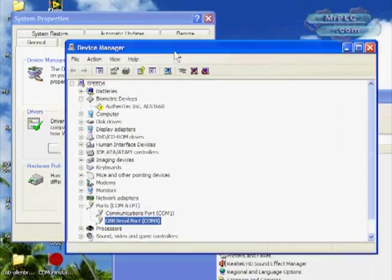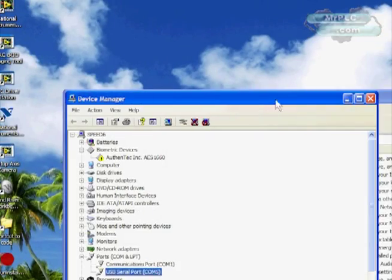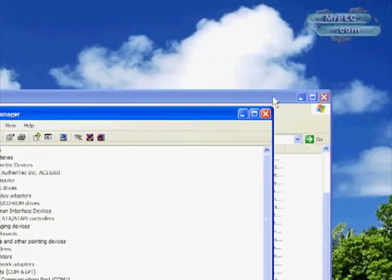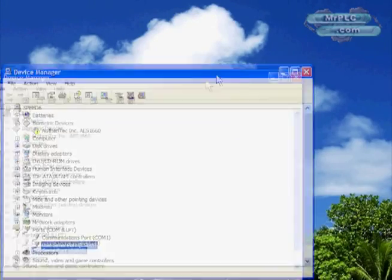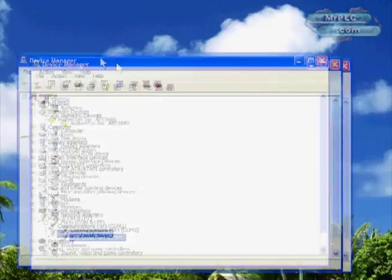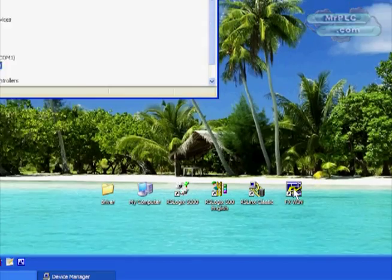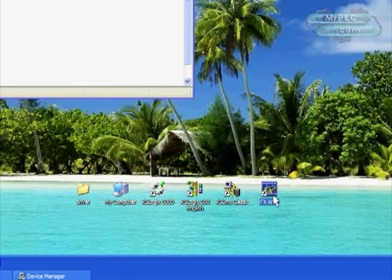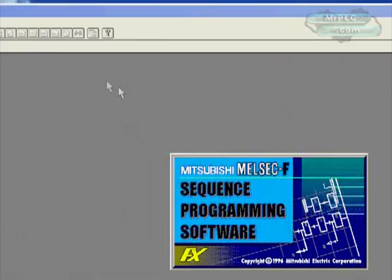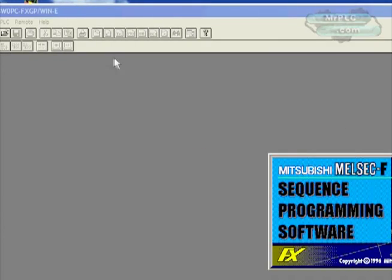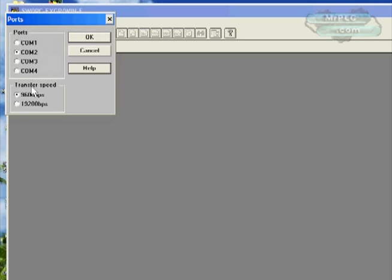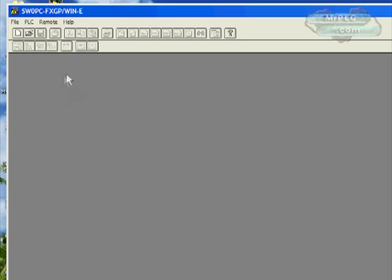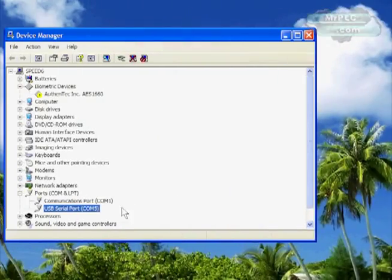Now I'm going to show you something that's actually a problem here with the old software. I'm going to leave device manager right there for now and open up FXWin software. This is an older piece of software to program Mitsubishis with. If I go into PLC ports here, you'll notice there's only the COM port selection 1 through 4. There's no COM5 here. That poses a problem for us right now because Windows has installed the port on COM5 but the software is only compatible to COM4.